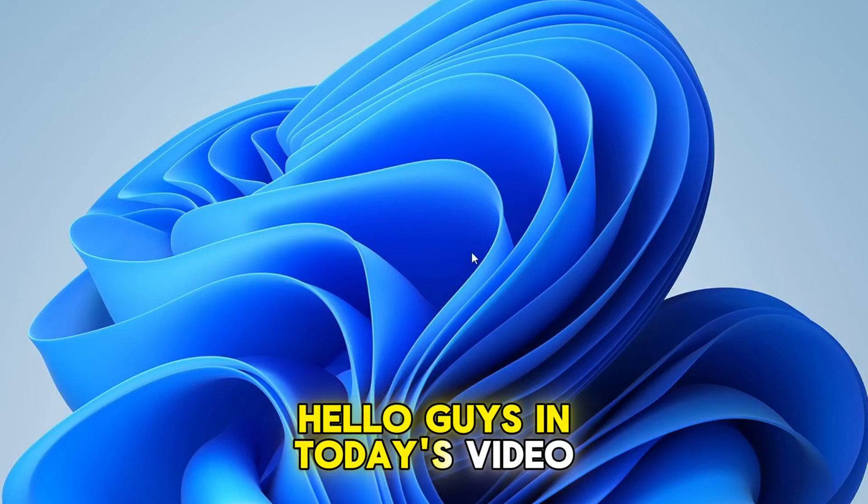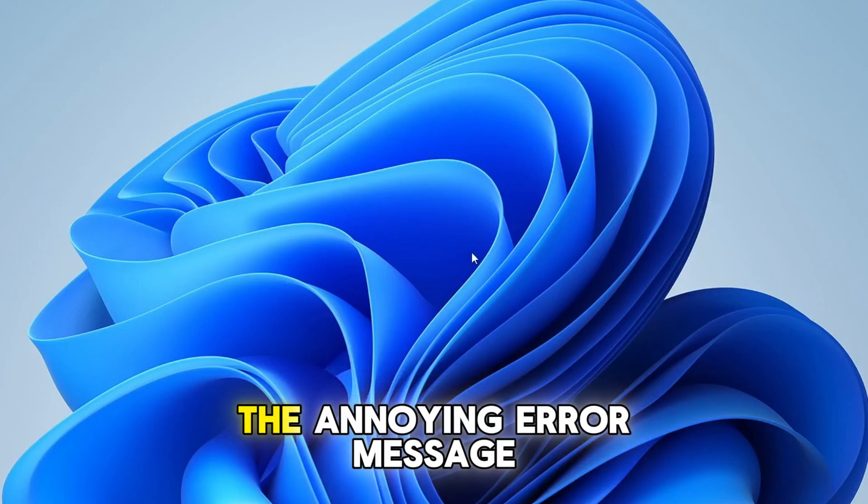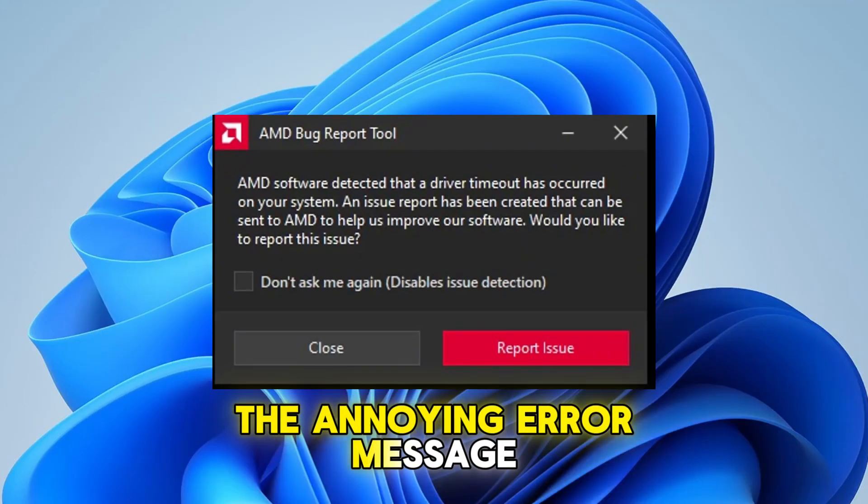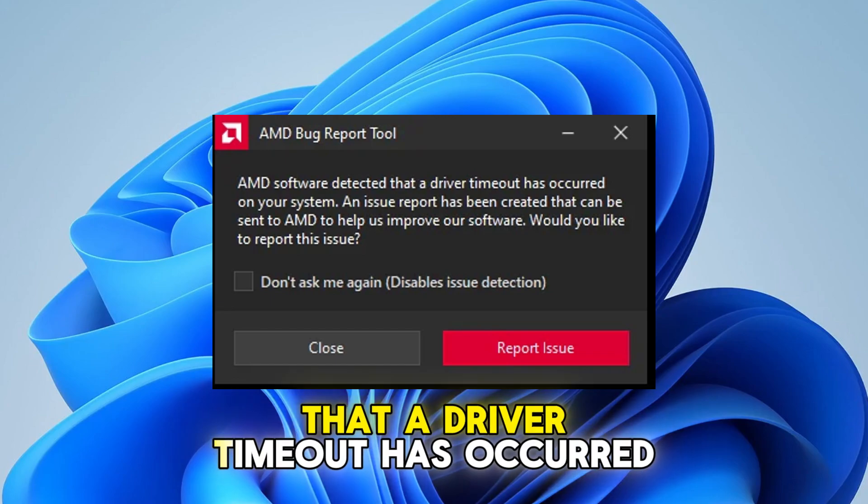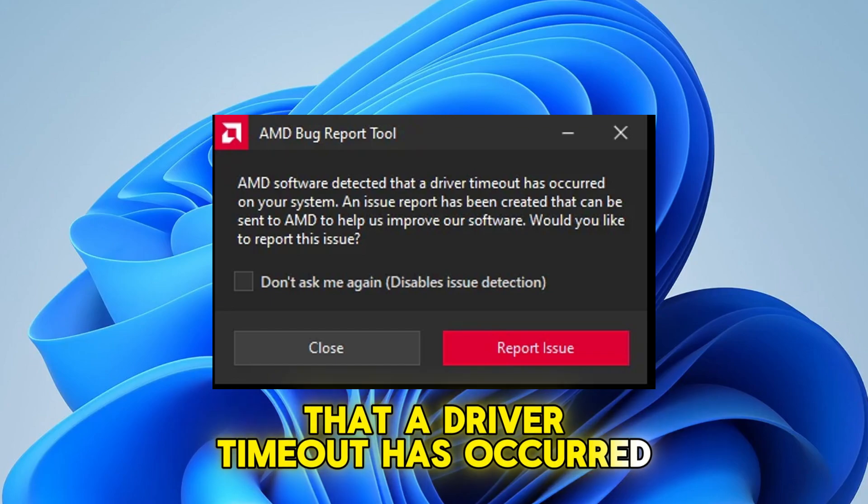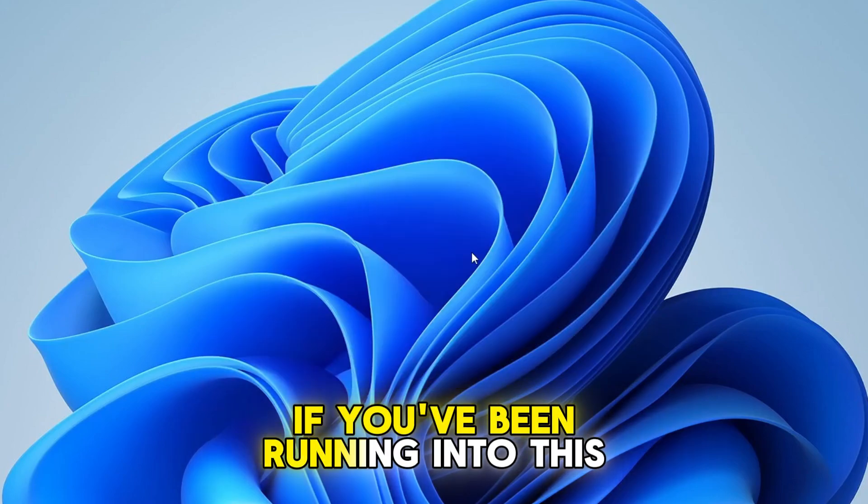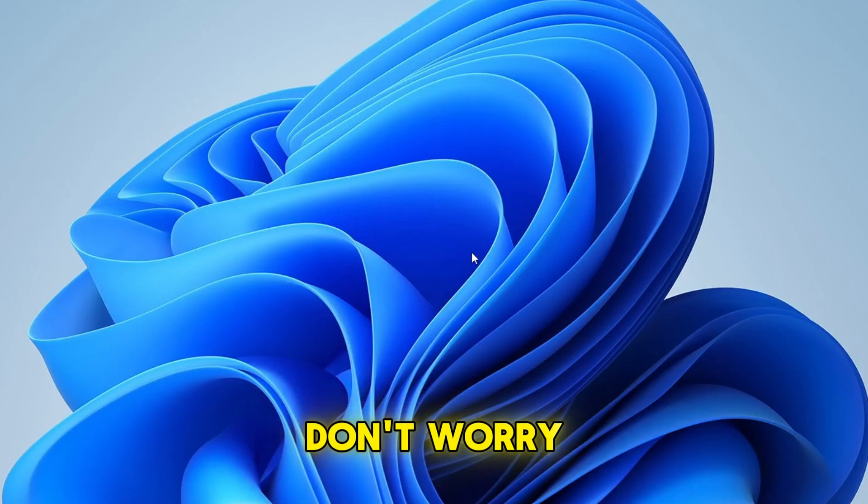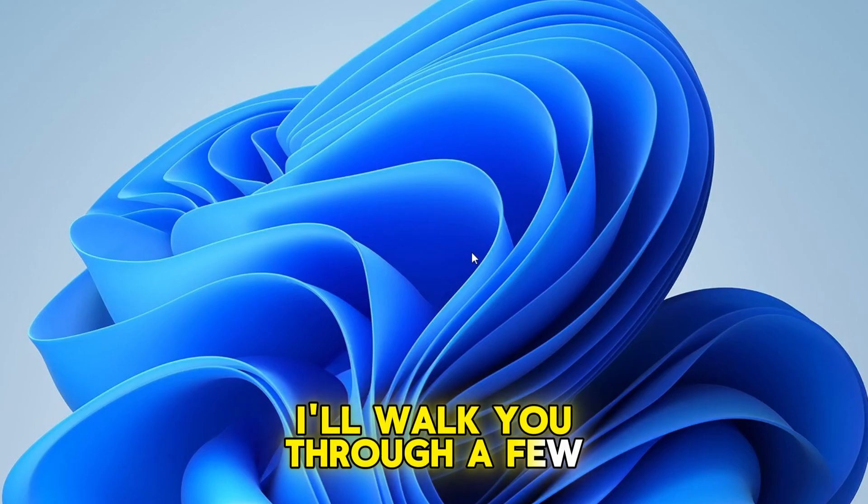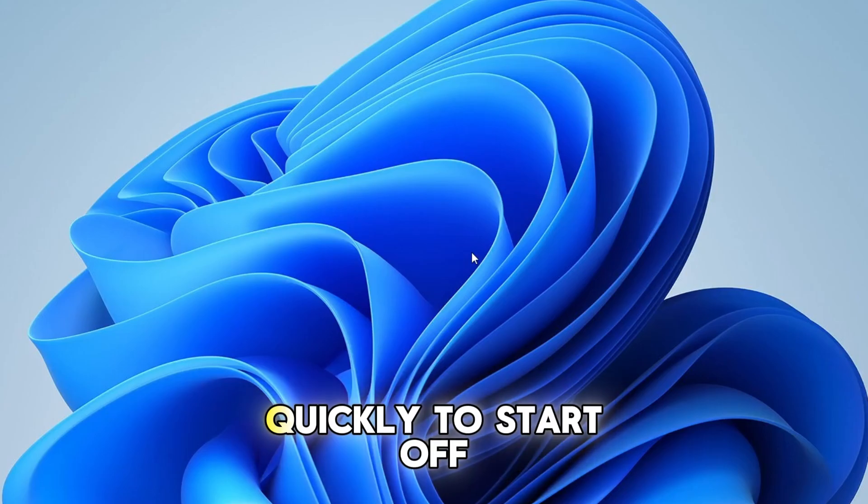Hello guys, in today's video I'll show you how to fix the annoying error message: AMD software detected that a driver timeout has occurred on your system. If you've been running into this issue, don't worry, I'll walk you through a few simple steps that can help you fix it quickly.